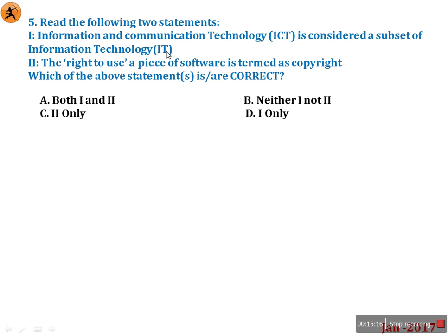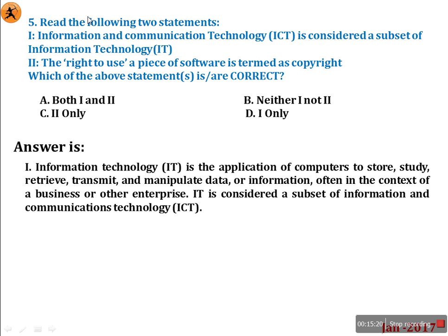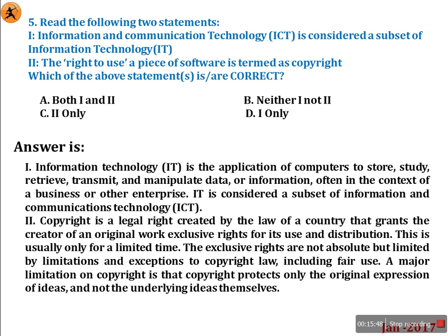Intentionally they reversed the order to create confusion. Information Technology is a subset of Information and Communication Technology. So statement 1 is false. For statement 2: the right to use a piece of software is termed as copyright — this is correct. Copyright is a legal right created by the law of a country. So only statement 2 is correct.